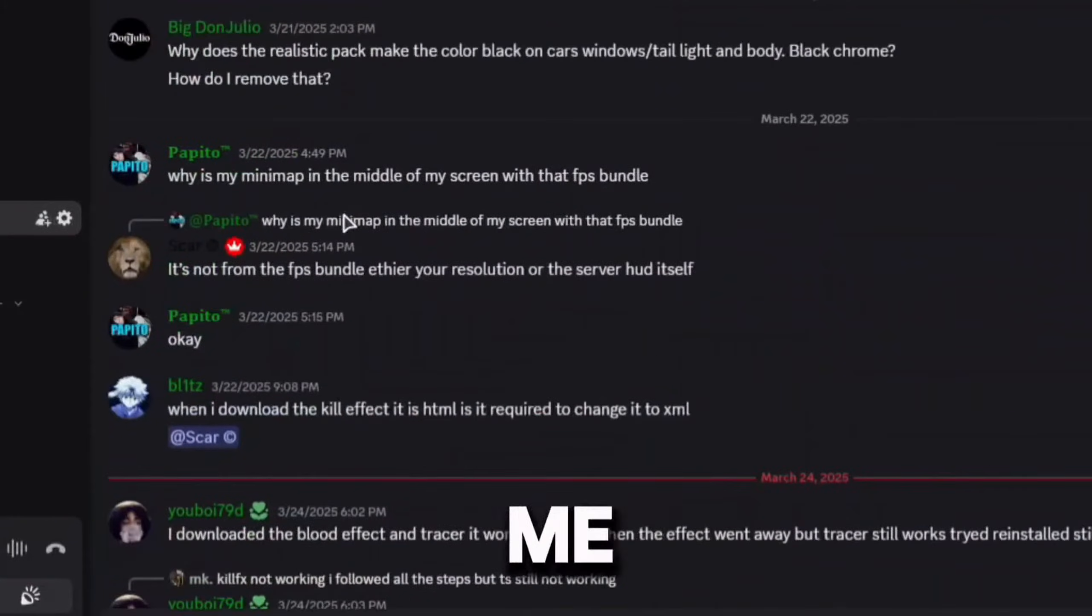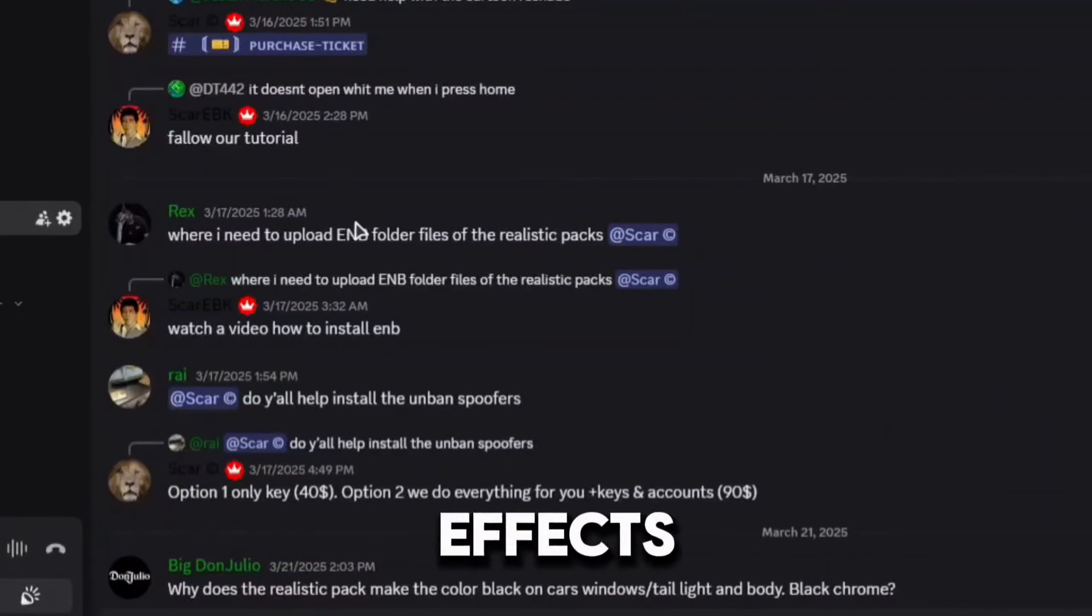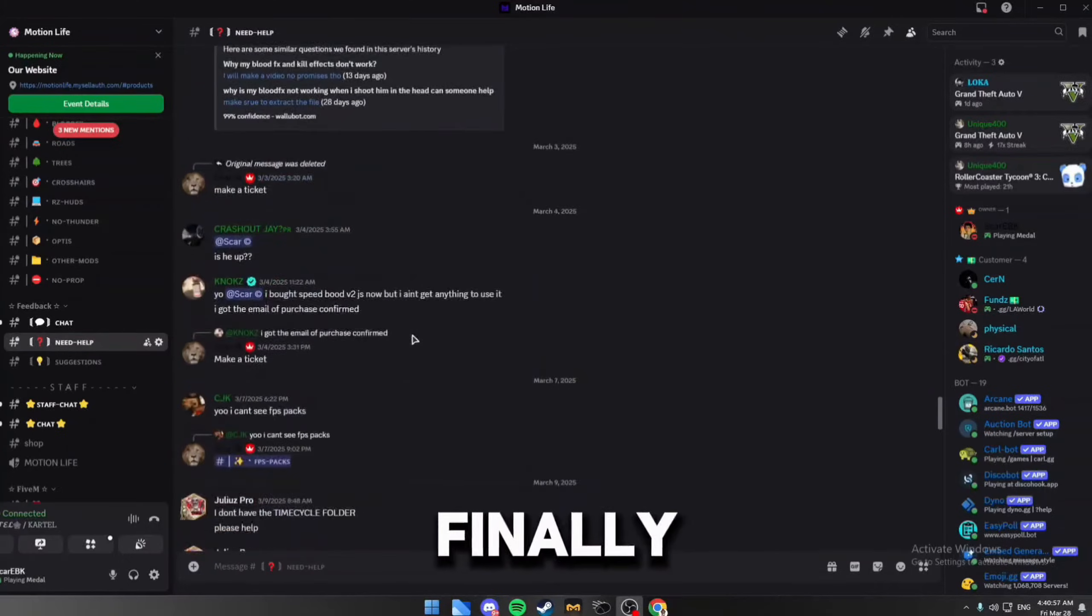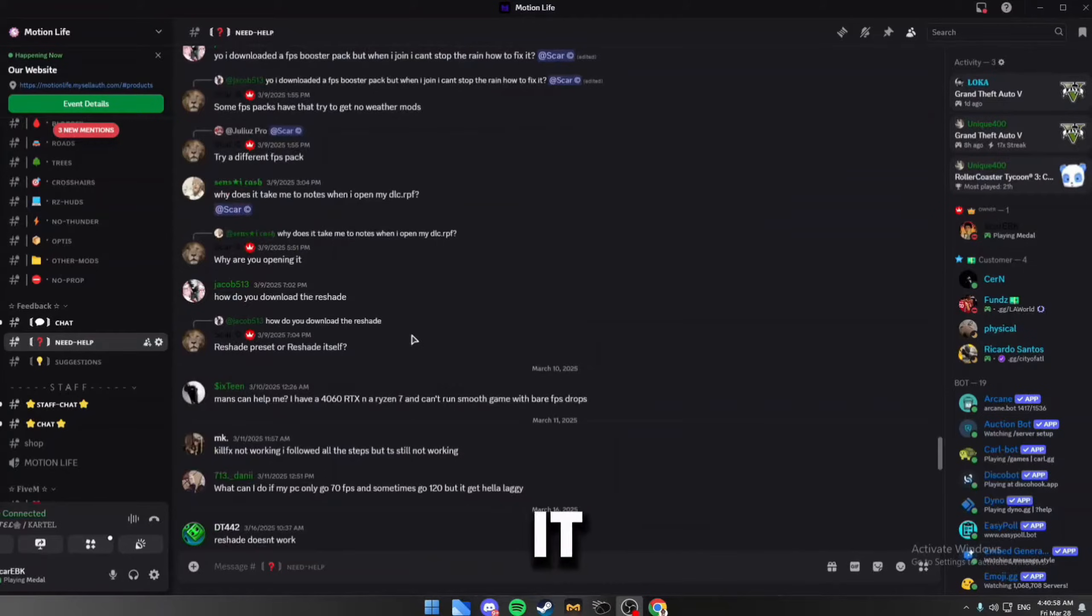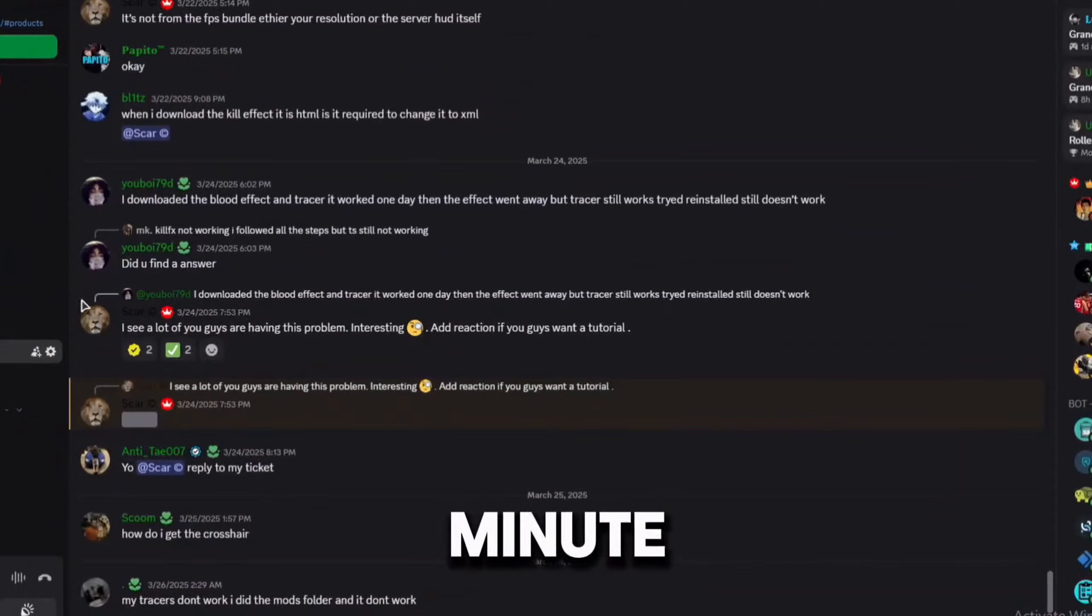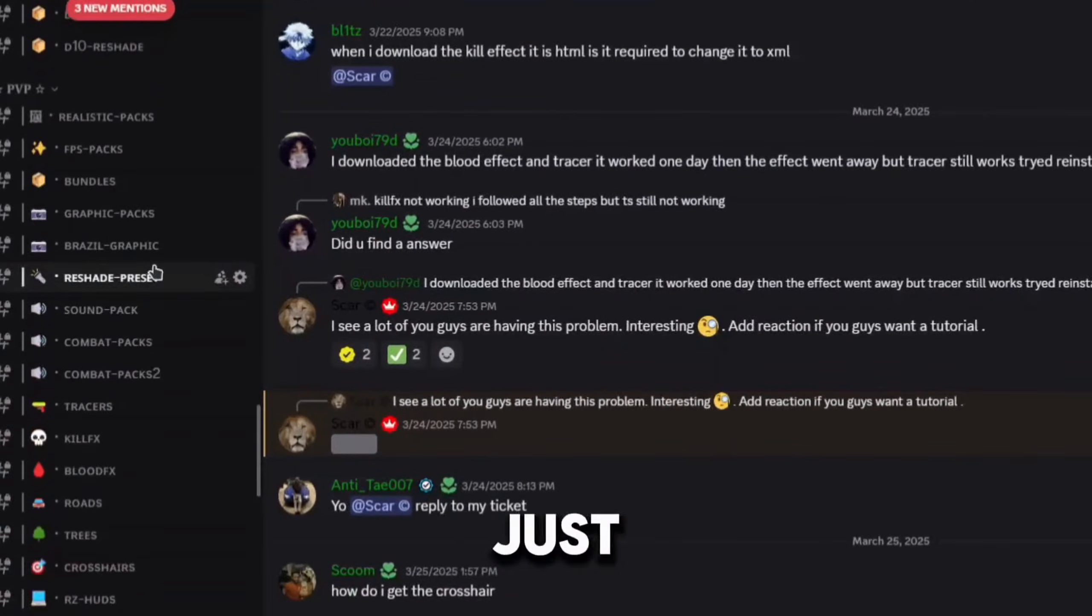So a lot of you guys have been asking me how to fix the blood effects issue on FiveM, and finally we found a fix for it. Hopefully we'll be fixing this in less than one minute, so let's just get to it.